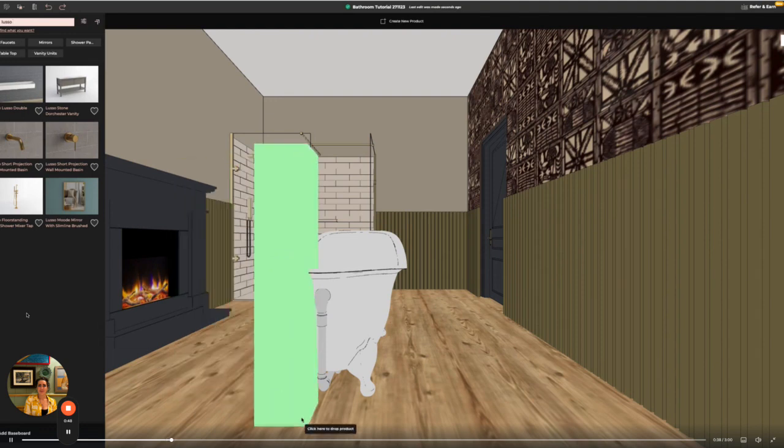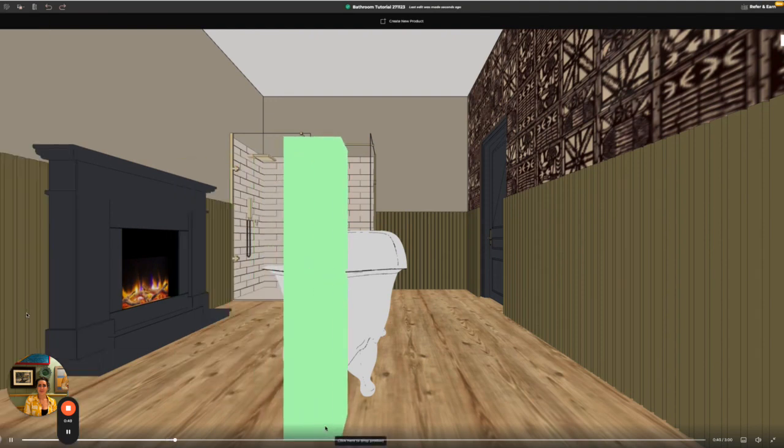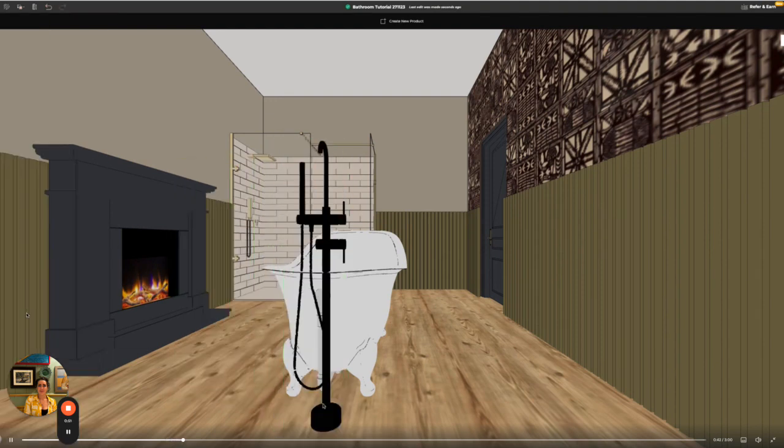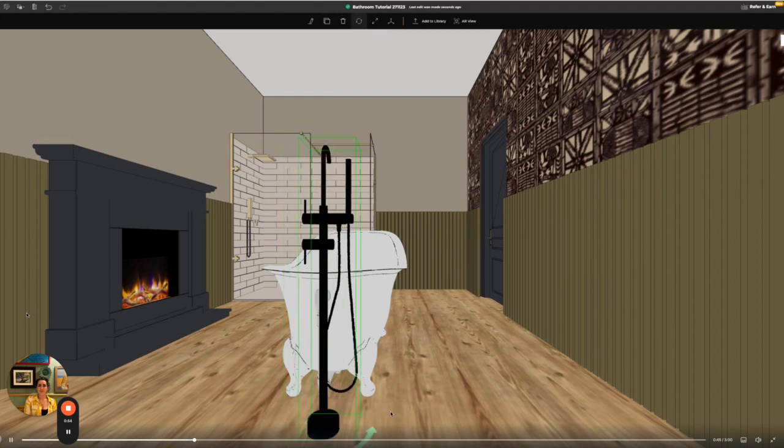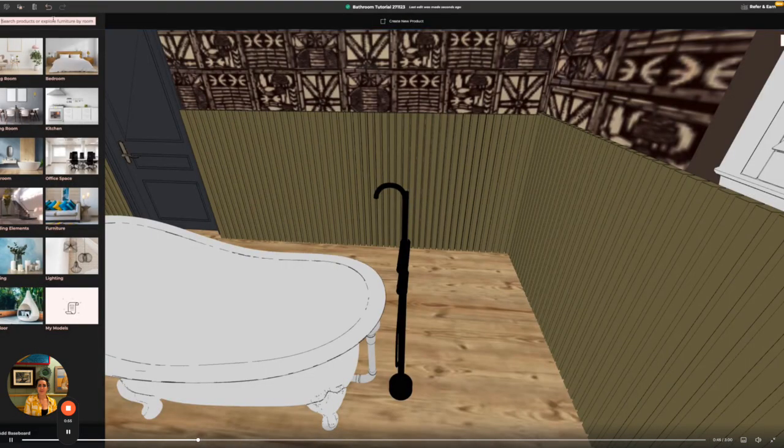I want to add in a specific tap for the bath so I can use the catalog search to look for a specific brand and then use the rotate tool to line it up perfectly.